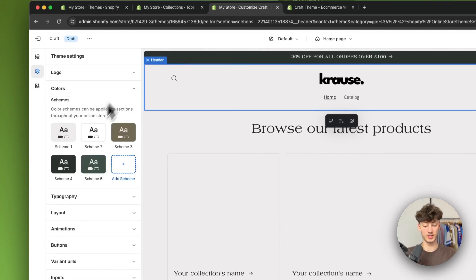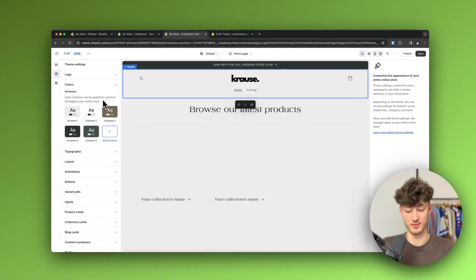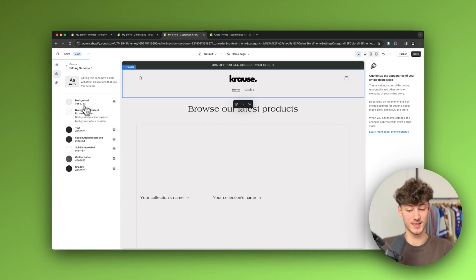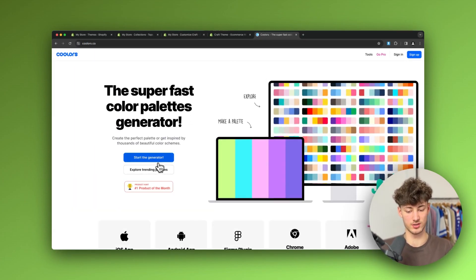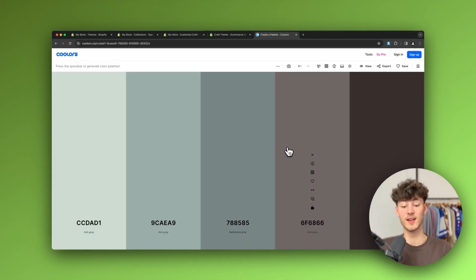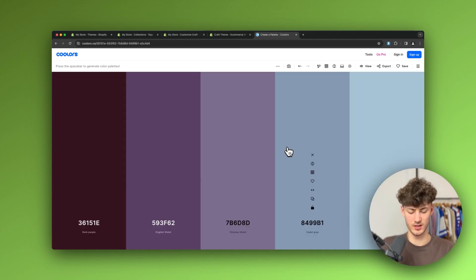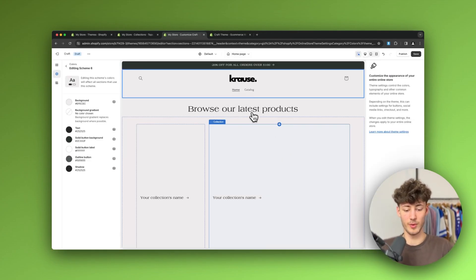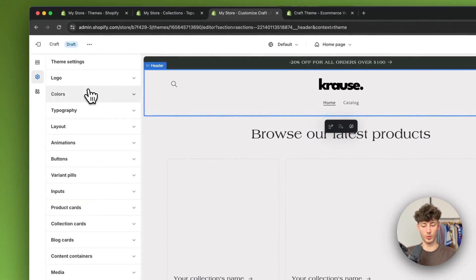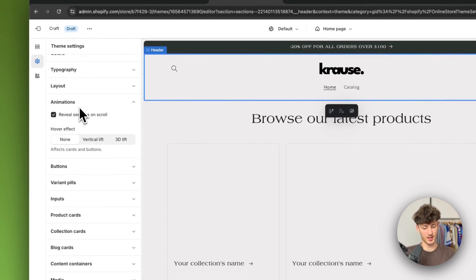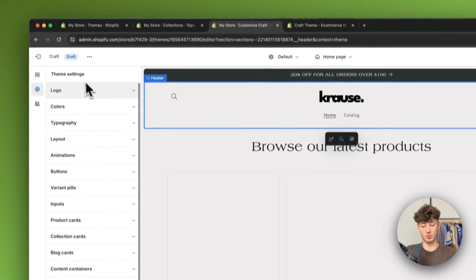If you want, you can also set up some custom color schemes. Shopify usually does a pretty good job with color schemes by default, but if you want to add special colors just click on 'Add Scheme.' You can also use tools like coolors.co to help find color palettes — it's completely free. You can also change the typography, buttons, animations, and so on, but for the general theme settings we're done.